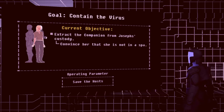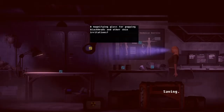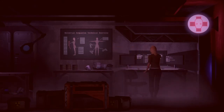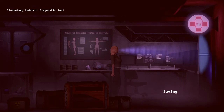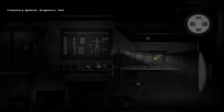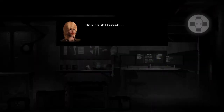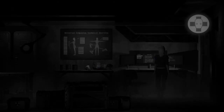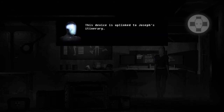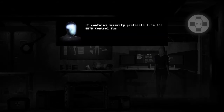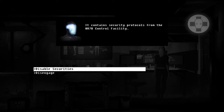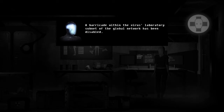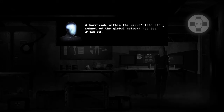Okay, well... how do I do that? Diagnostic tool. This is different. Yes, yes it is. This device is uplinked to Joseph's itinerary. It contains security protocols from the R7B control facility. Disable security. A barricade within the virus laboratory subnet of the global network has been disabled. Ooh.